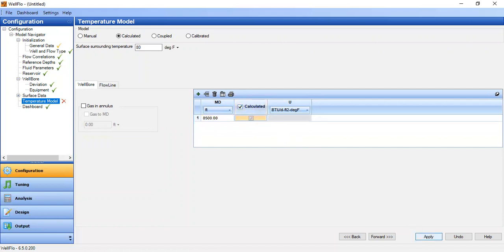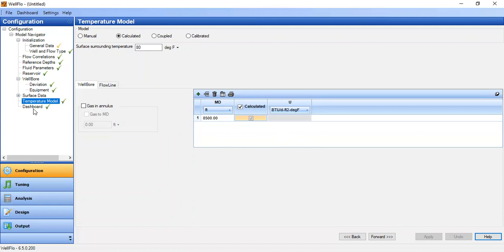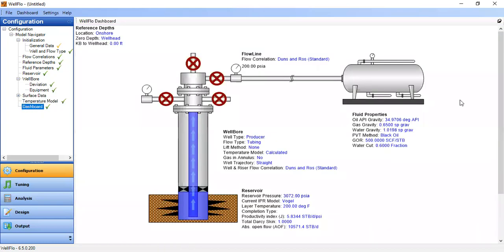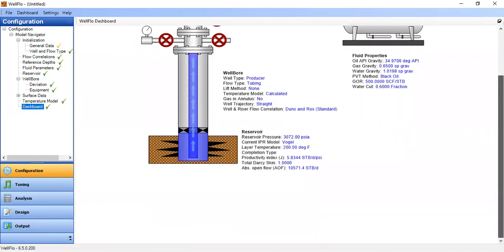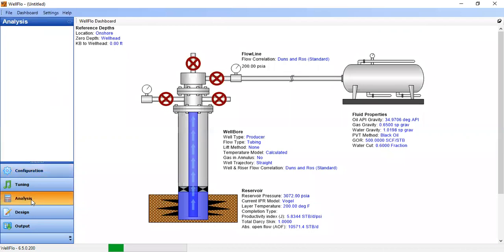We are ready — all data input is complete. We apply and check the dashboard, which shows our natural flow model with wellbore data, reservoir data, and fluid properties. Now we go to analysis to perform the nodal analysis.